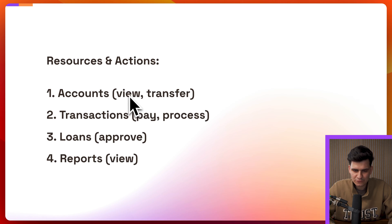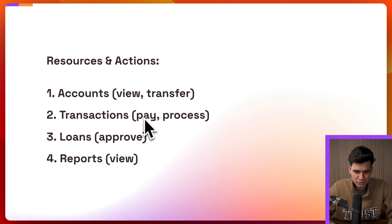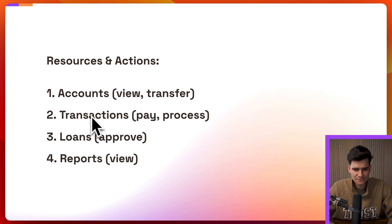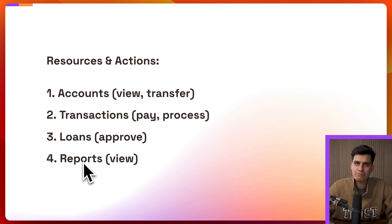we'll define reports and then we'll define the actions for them. So we'll be able to view and transfer accounts. We'll be able to pay and process transactions. We'll be able to approve loans and view reports.